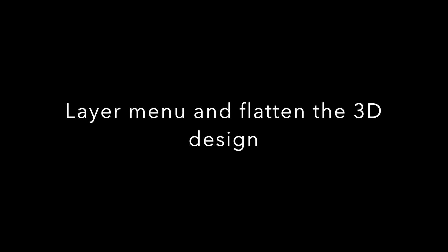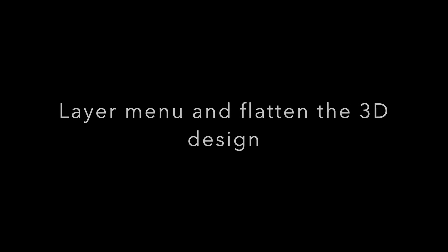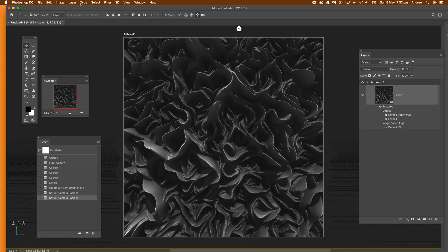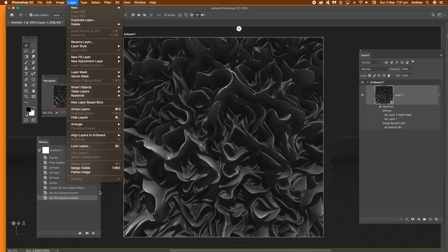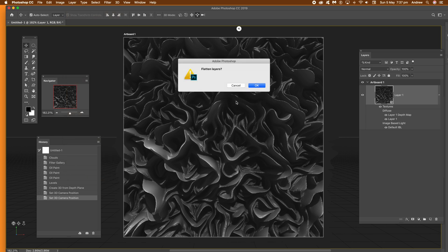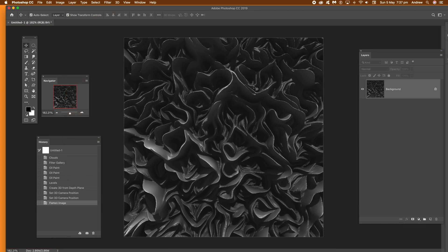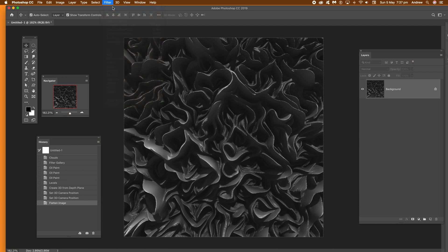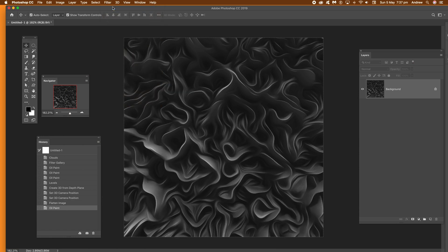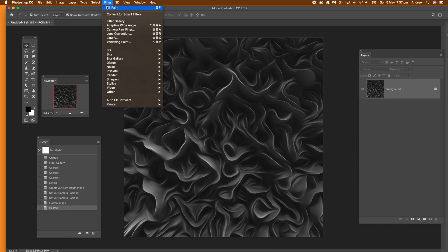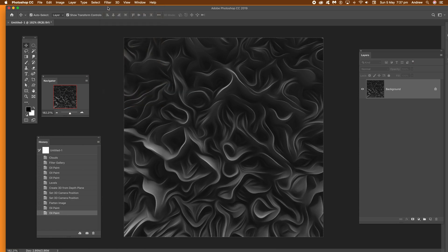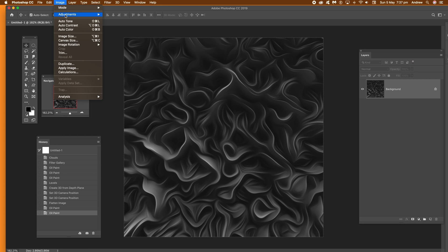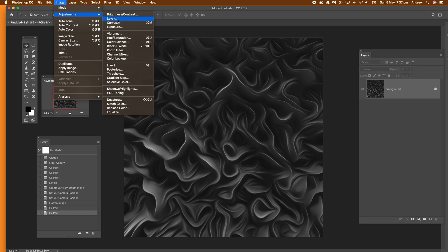What you can then do is layer menu and flatten the 3d design. Just go to layer and then flatten image. What you can then do is apply oil paint and that's in the filter menu. Filter and stylize and oil paint again and again. Do it a couple of times.